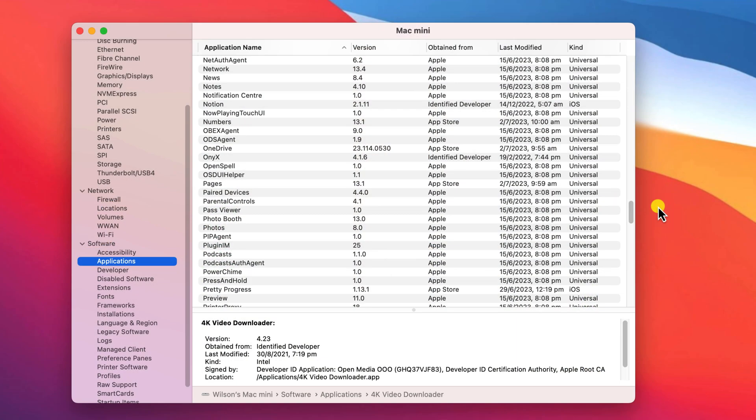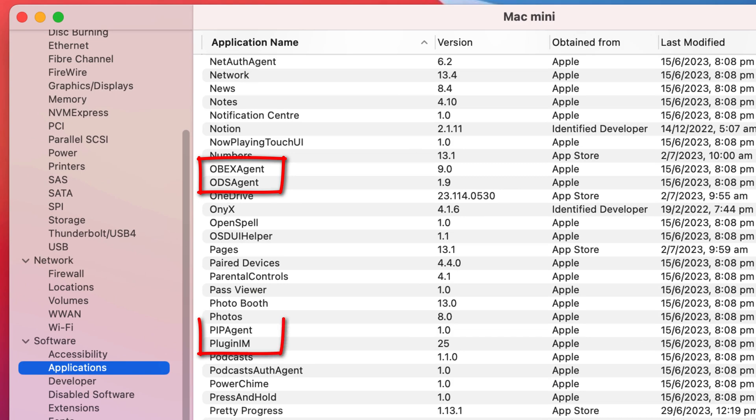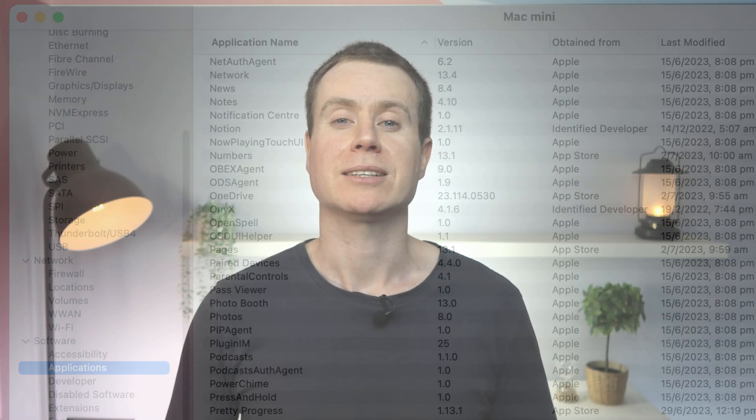One last thing to also note is that you'll see a lot of apps in this list that you won't recognize. This is not something to necessarily worry about. The majority of these apps will have been installed as part of macOS to do all the little jobs that happen in the background, like syncing your files with iCloud and checking for new mail and messages.